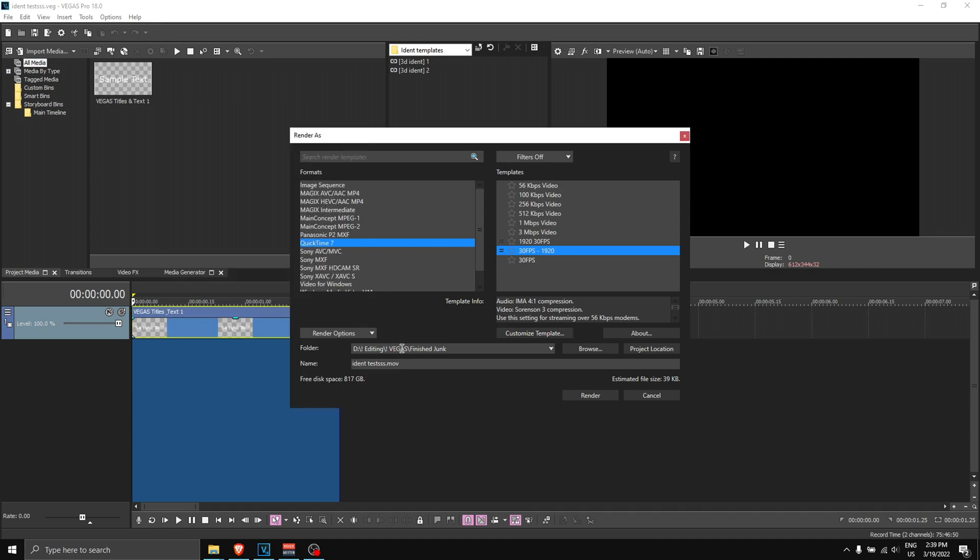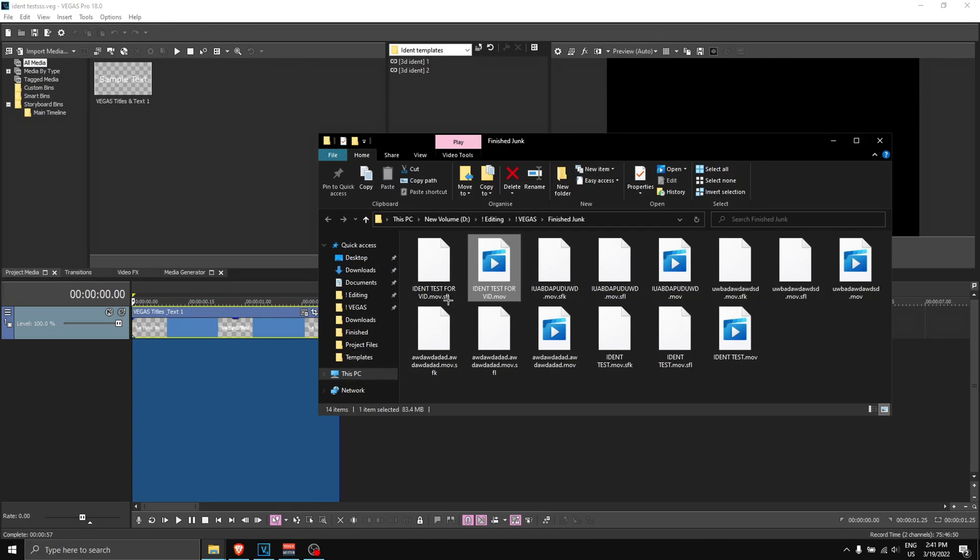Anyways, click OK, name it whatever you want. I'm going to put this as 'ident test' for now, and I'm going to click render. Of course, once the render is finished, you can just drag that onto Vegas Pro.